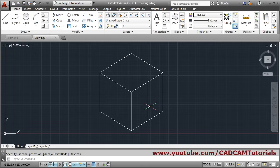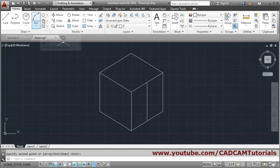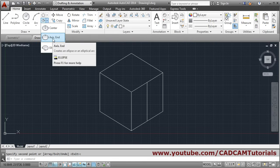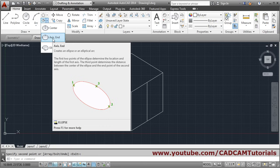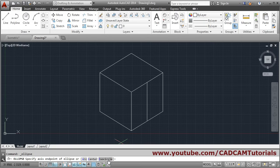In isometric drawings, circles are different. To create a circle, you have to use the Ellipse command. Click on Ellipse, then click on 'Axis End'. You must use the Axis End command. Then you will see an option called 'Isocircle' — click on that Isocircle option.